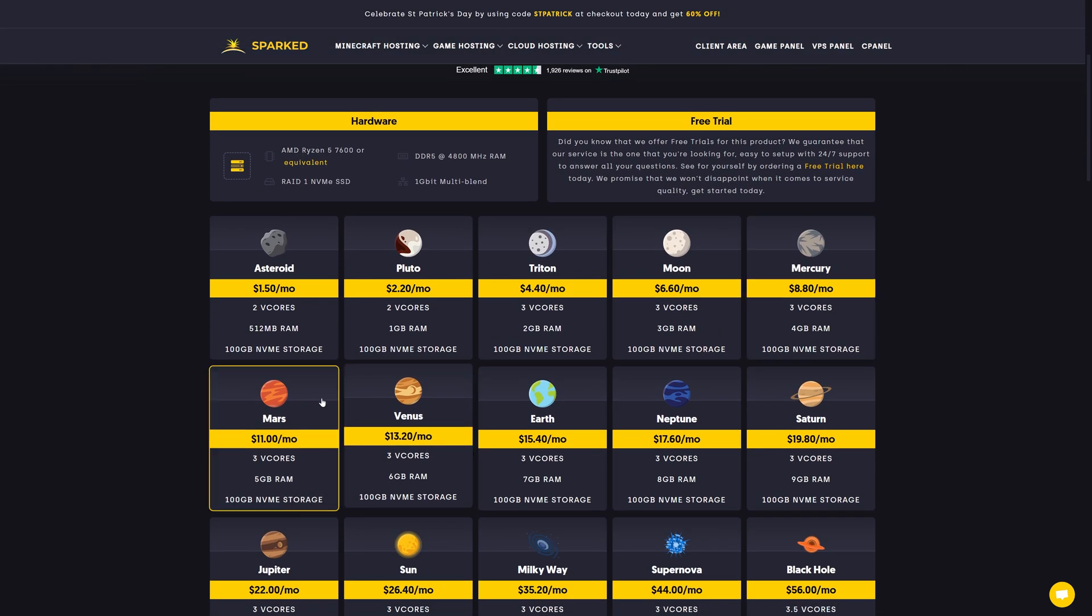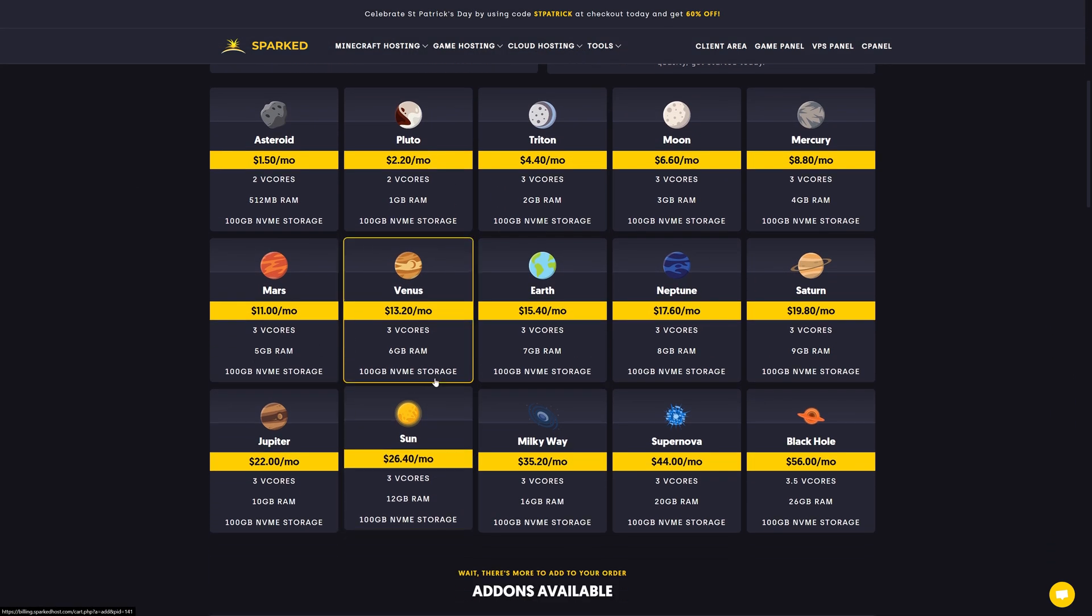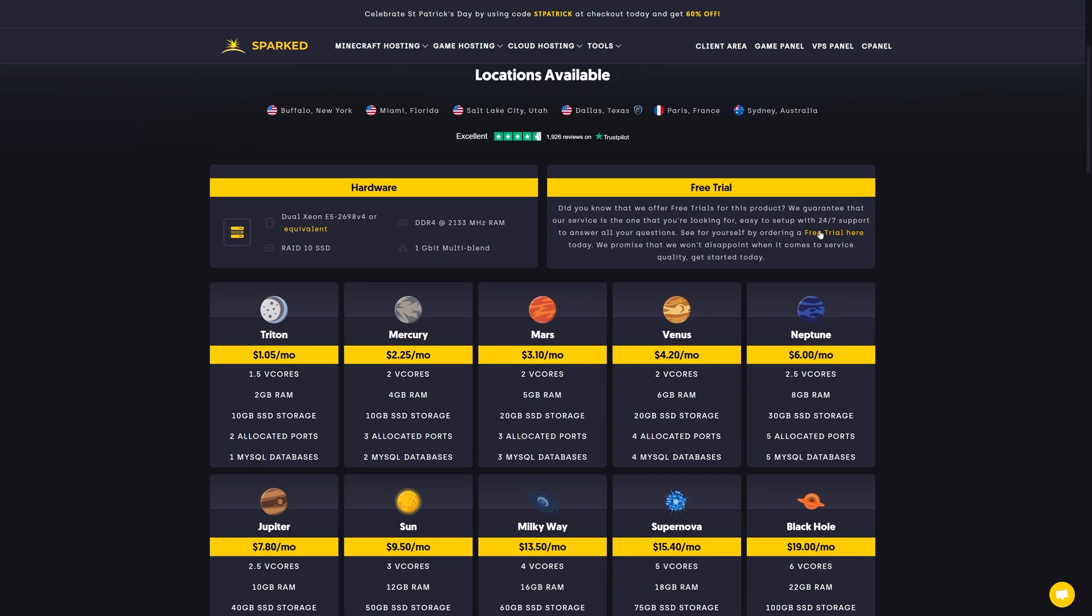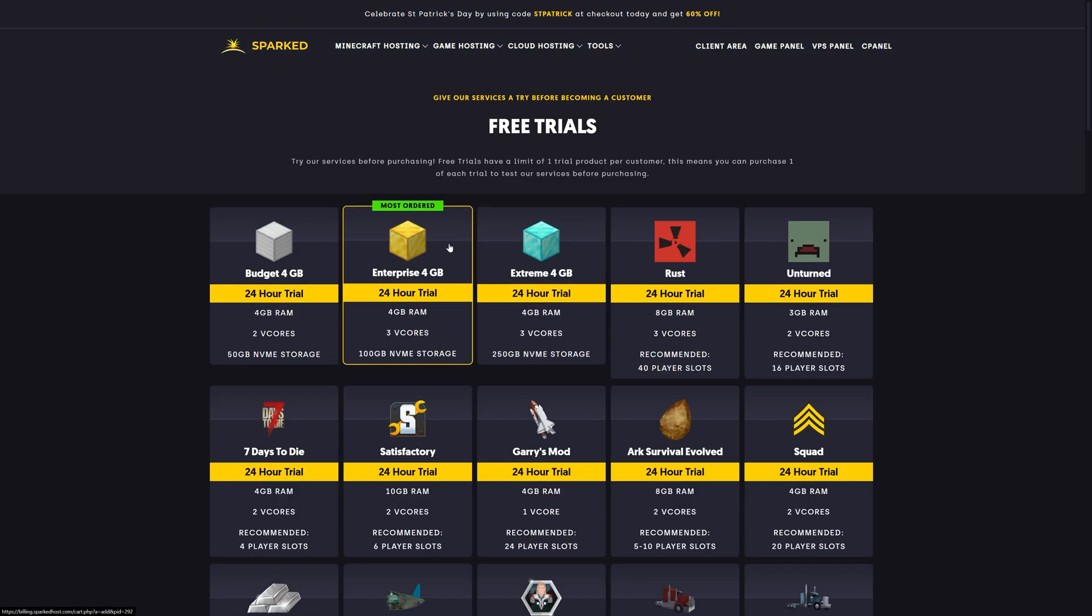You can buy a server for as little as a dollar a month. If you don't want to pay right now, check out the free trials page in the description.